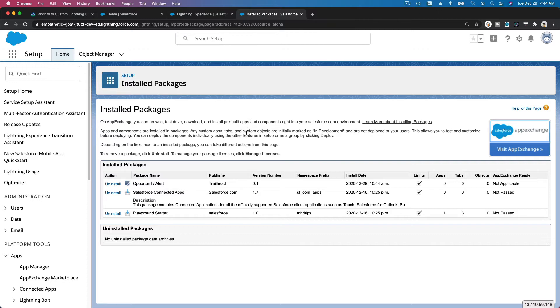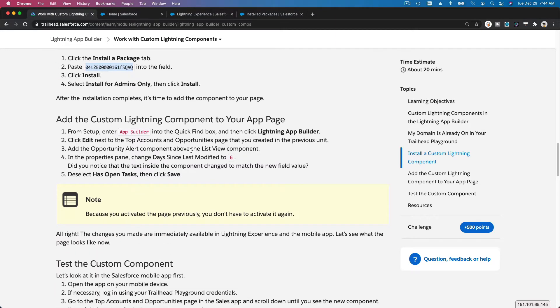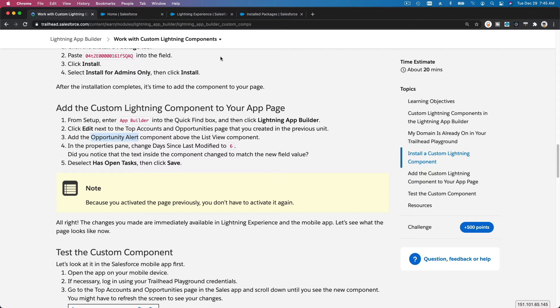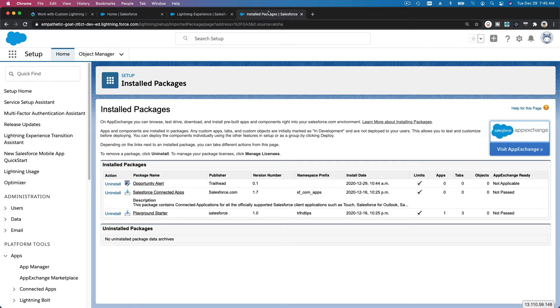That component has been installed. Now we are going to go to the App Builder and test it. I'm going to edit the Top Accounts and Opportunities page and then Opportunity Alert. Wow, this is our new one, Opportunity Alert, that we just installed. Head over to my playground again. I'm done with that. I'm going to go to Lightning App Builder again.